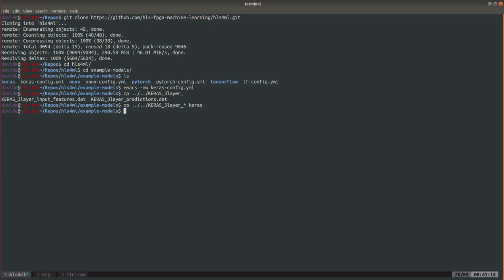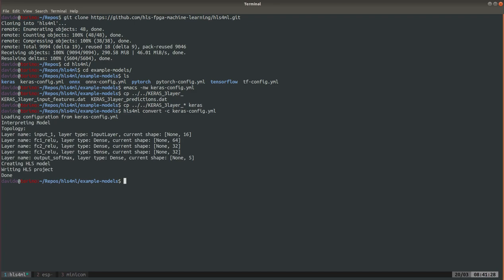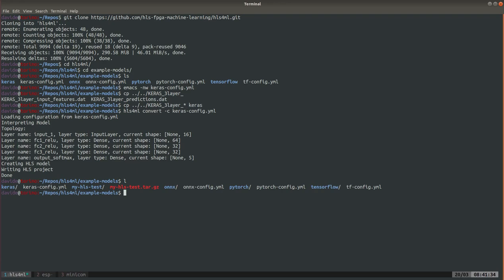Basically we took some input and outputs from a branch of this HLS4ML repository and we just made them very short. So now we're ready to convert the Keras model into a Vivado HLS accelerator. It's pretty fast. Now you see that you have a Vivado HLS project folder called myHLStest. We're just gonna go inside and run.